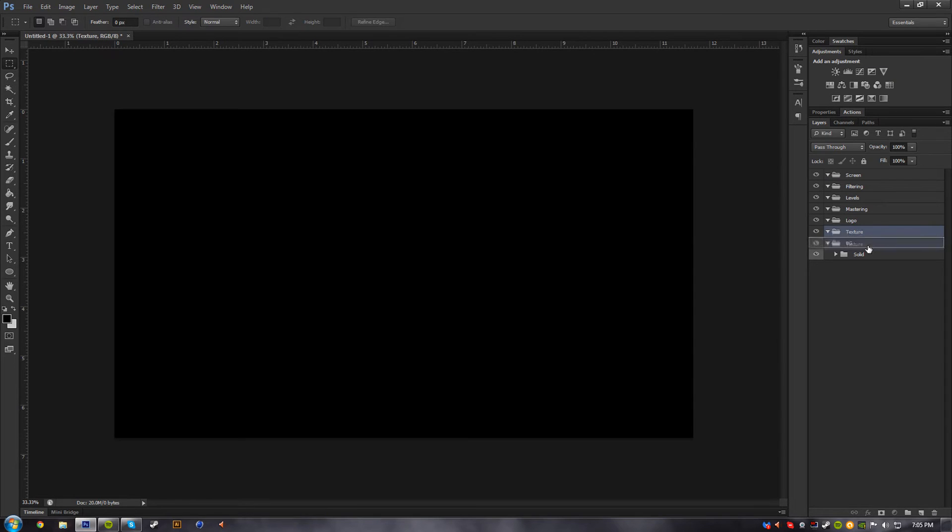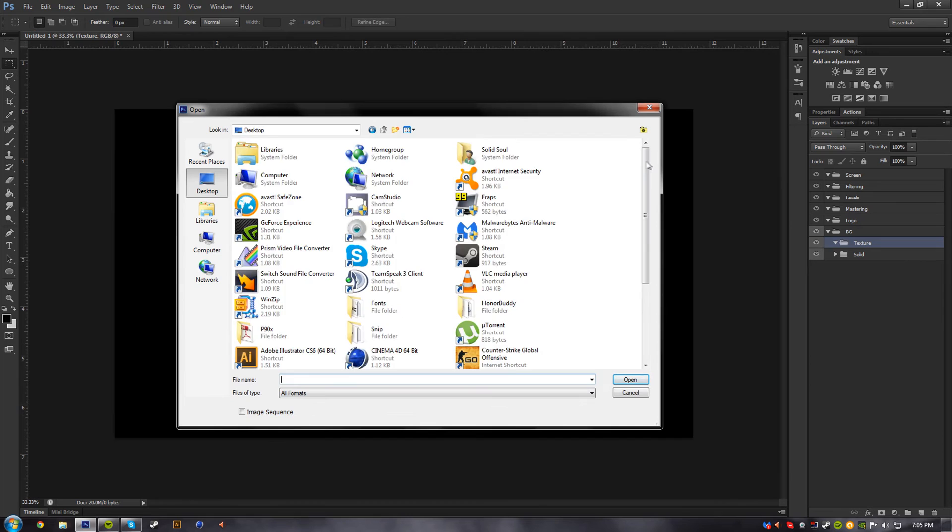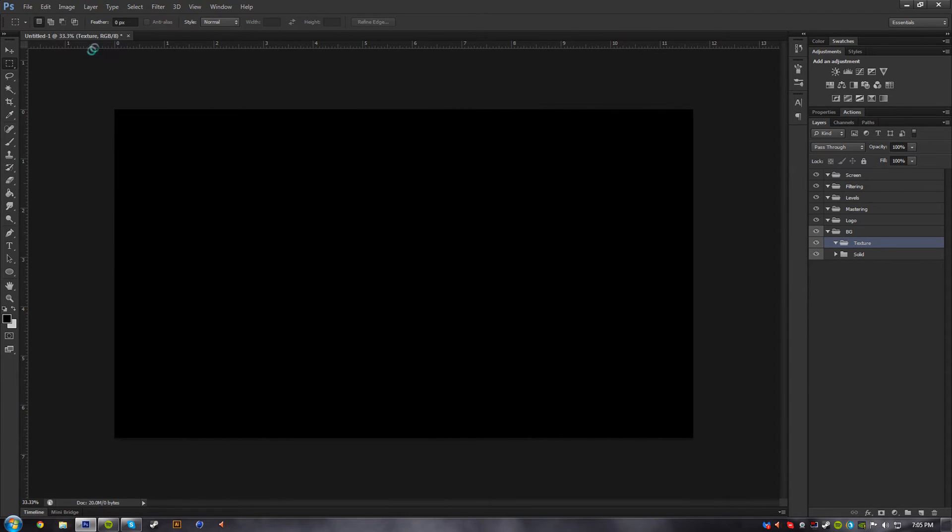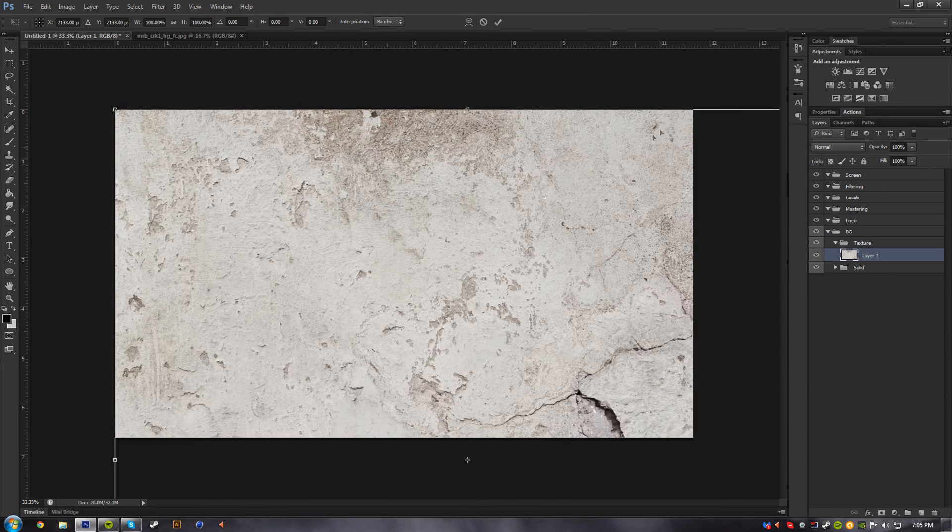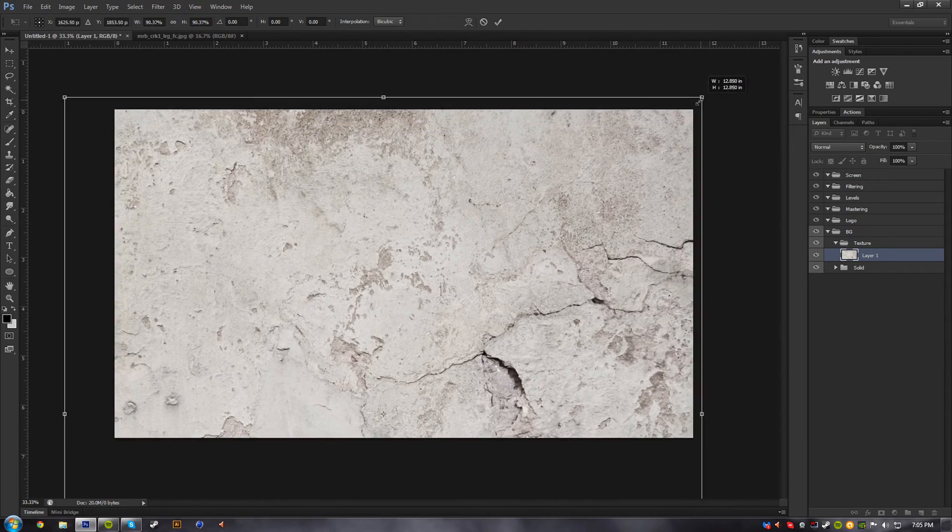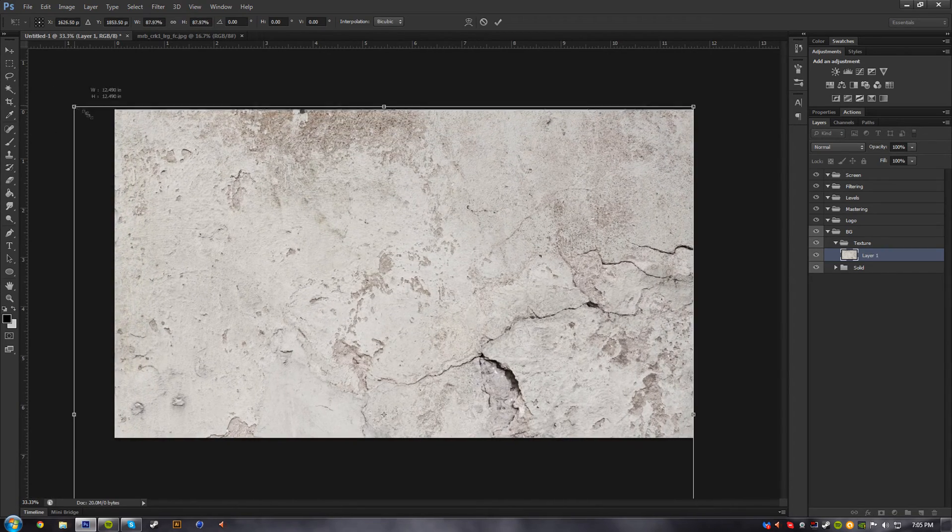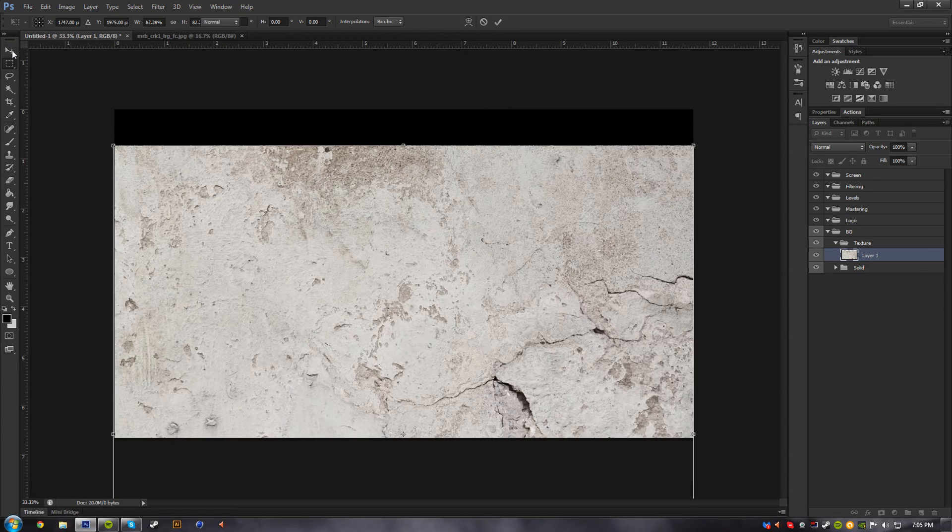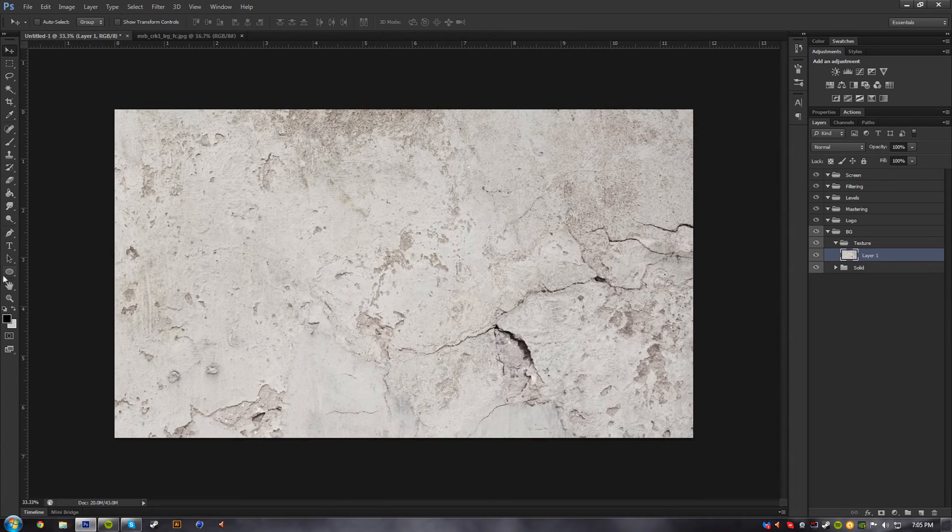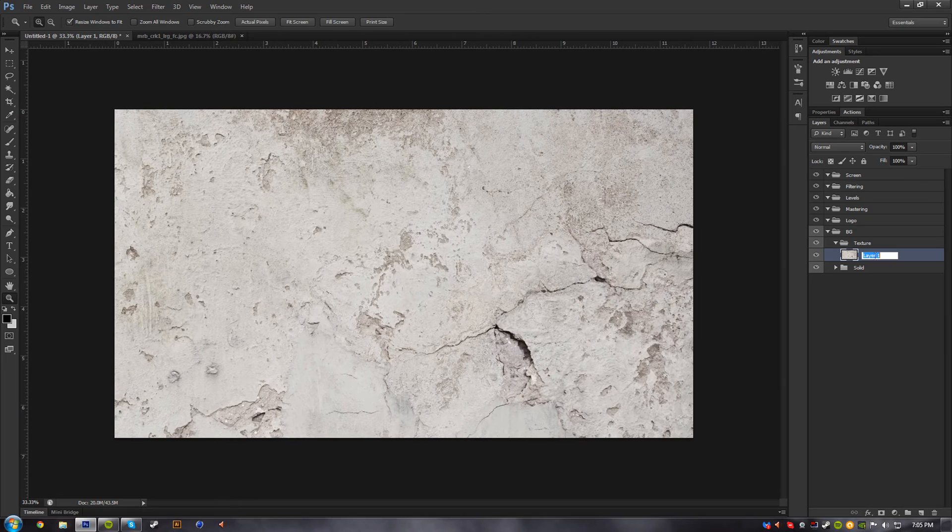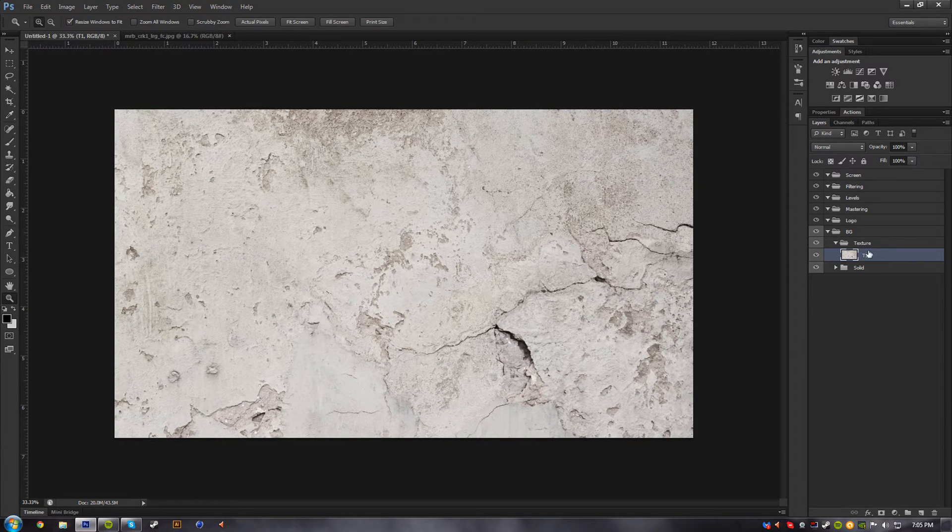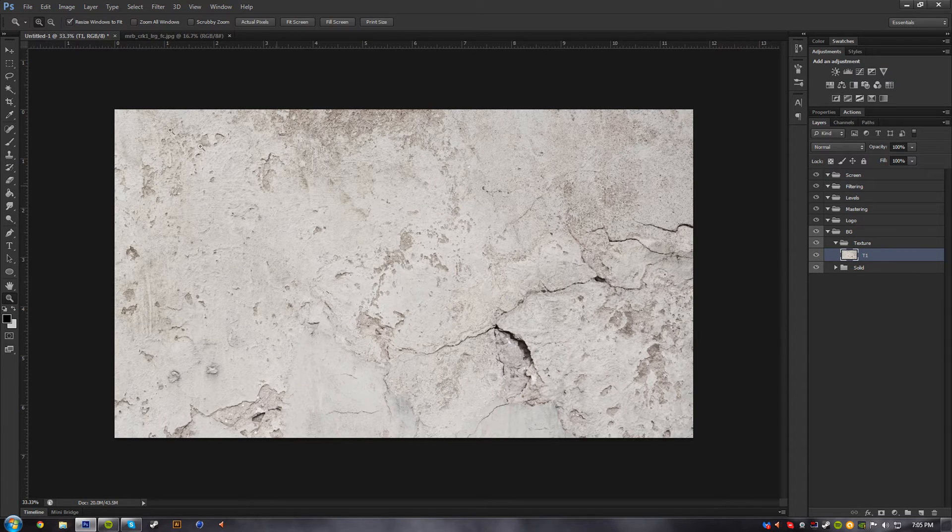Alright, so let's just bring in the texture in here real quick. Bring this in here. Perfect. Let's make it a little bit smaller. Alright, so let's just call this T1 because it's the first texture, or the first layer within texture group. So it's just texture one, T1.